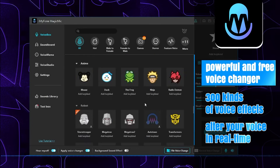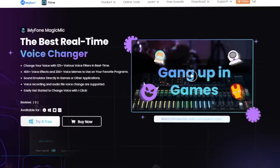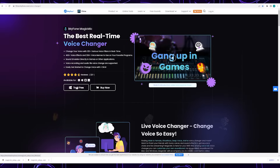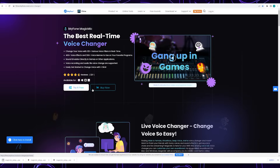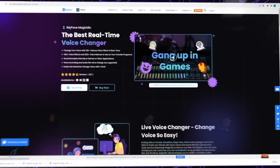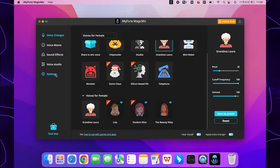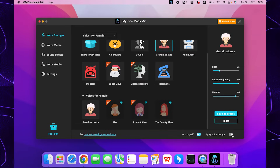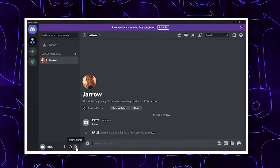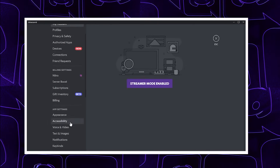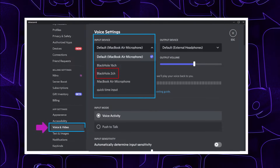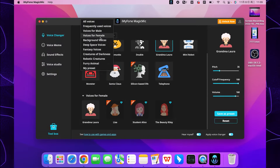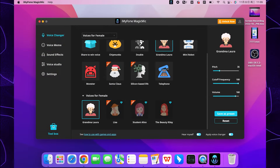Now let's see how to change various voices on Mac when you are chatting in Discord. Step one: download MagicVox from the UniqueTools official website and launch it. Step two: finish the setting of the input and output device. Step three: choose the voice filter you like and hit the button Apply Voice Changer. Step four: launch Discord and set Black Hole One as the default input device.